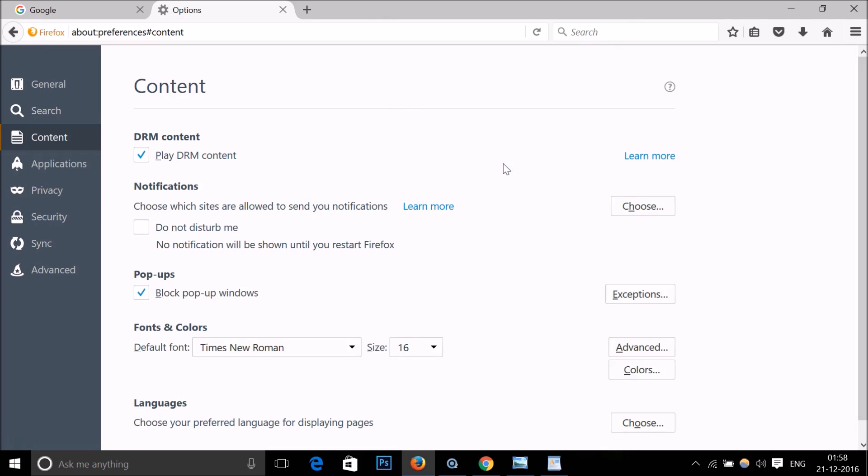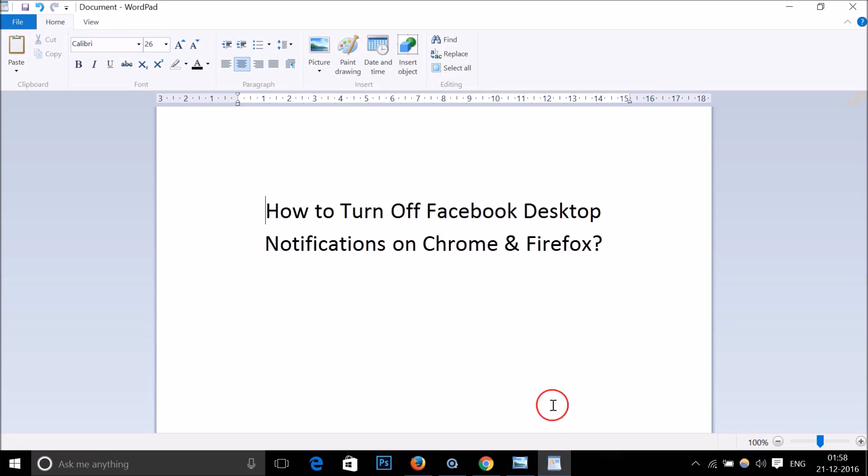In this way you can easily turn off Facebook desktop notifications on Chrome and Firefox. That's it, thanks for watching. Bye bye, take care.